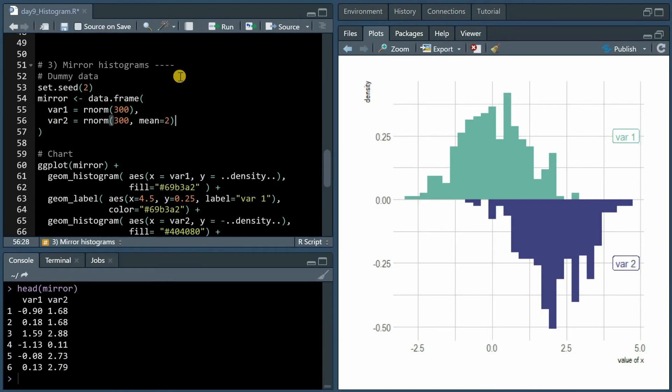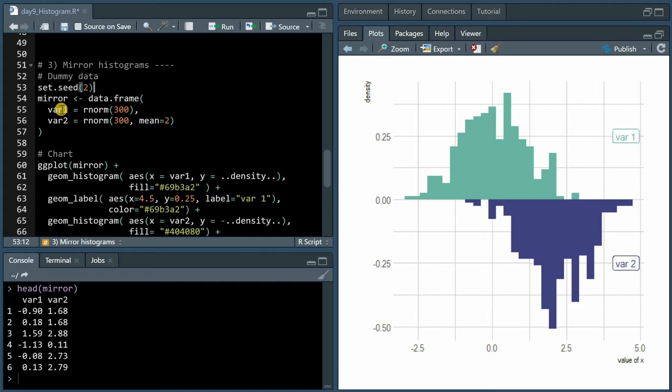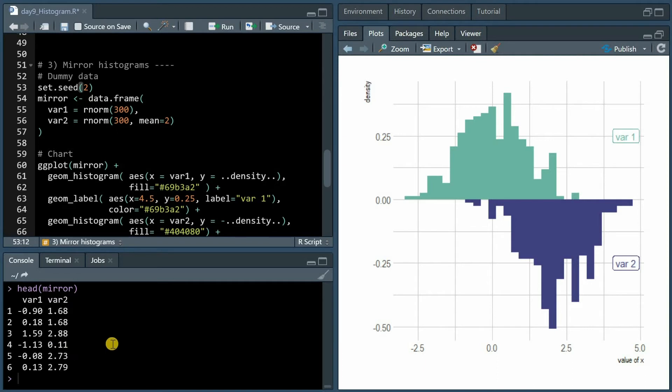For the mirror histograms we create a dummy data set with 300 normally distributed values for the var1 column. By default these would have a mean of 0 and a standard deviation of 1, and the second distribution gets a mean of 2 and is stored in the var2 column.